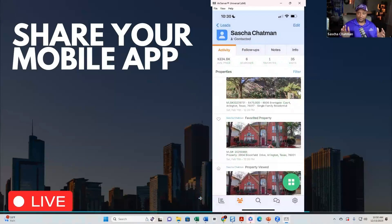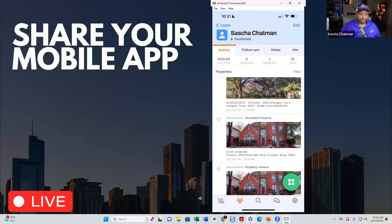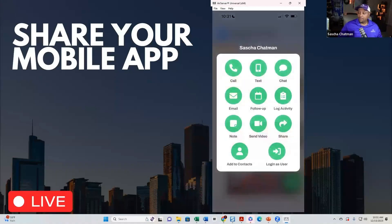I've given you a couple scenarios on how to use this tool to connect more with your leads and move fast. Let me show you a couple more features. Let's say I had this conversation with Sasha and he tells me his lease is going to be up in May. What I'm going to do is create a follow-up plan to work backwards with Sasha.